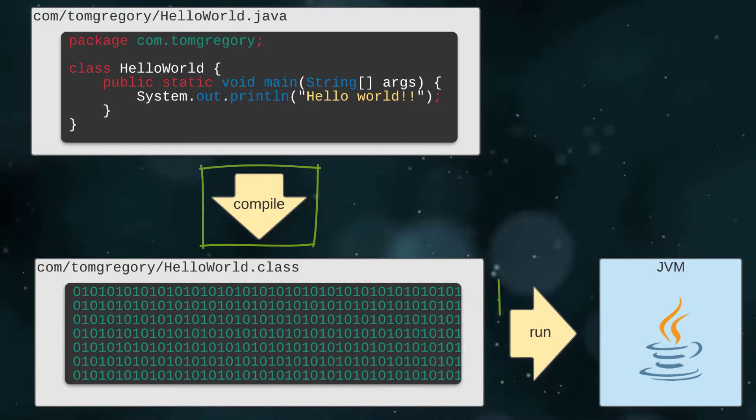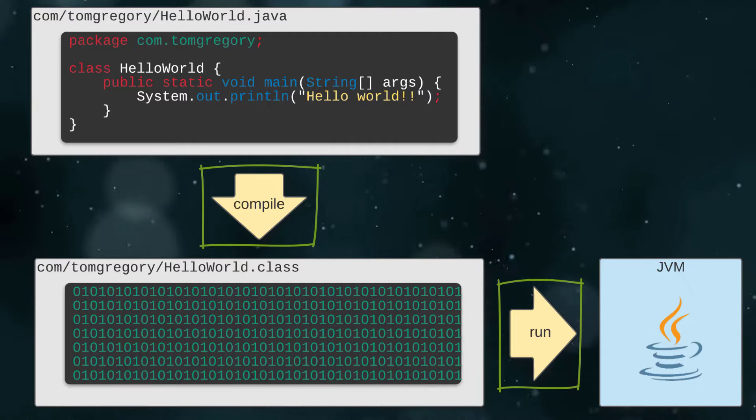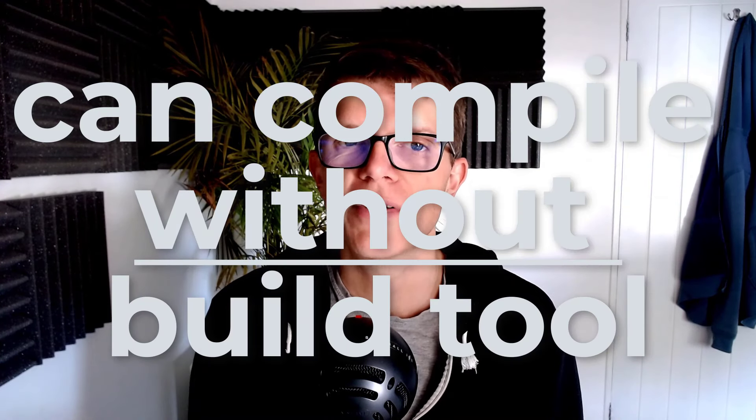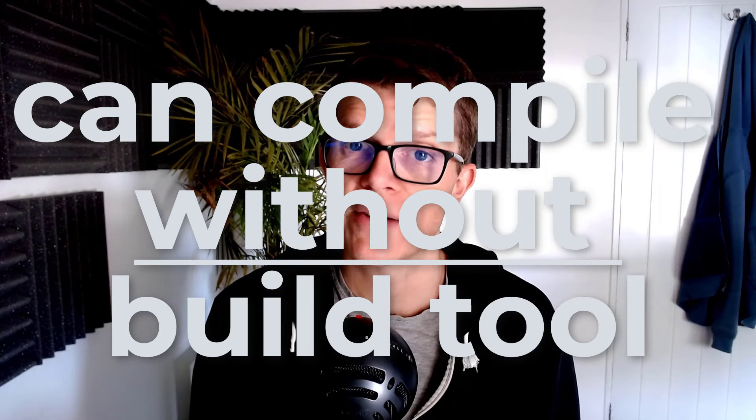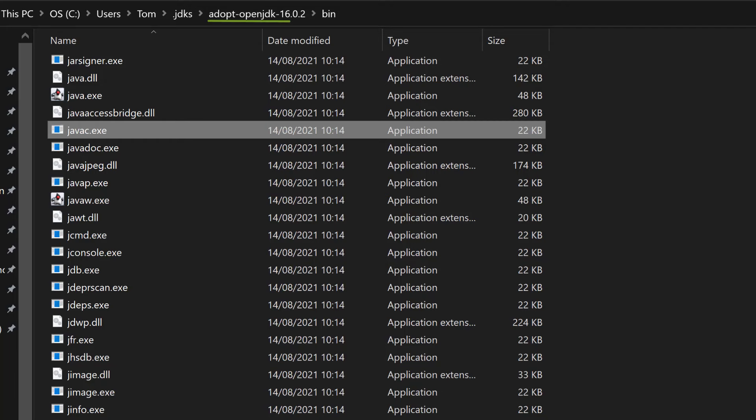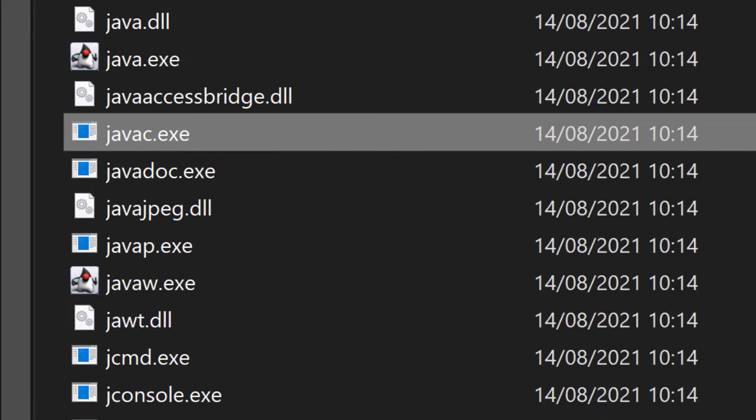Bytecode can be run on the Java Virtual Machine, the JVM, which is where applications can work their magic and fulfill business requirements, or at least print out Hello World. Compiling Java code is actually something you can do without a build tool. The Java development kit, the JDK, comes with a Java compiler command called javac.